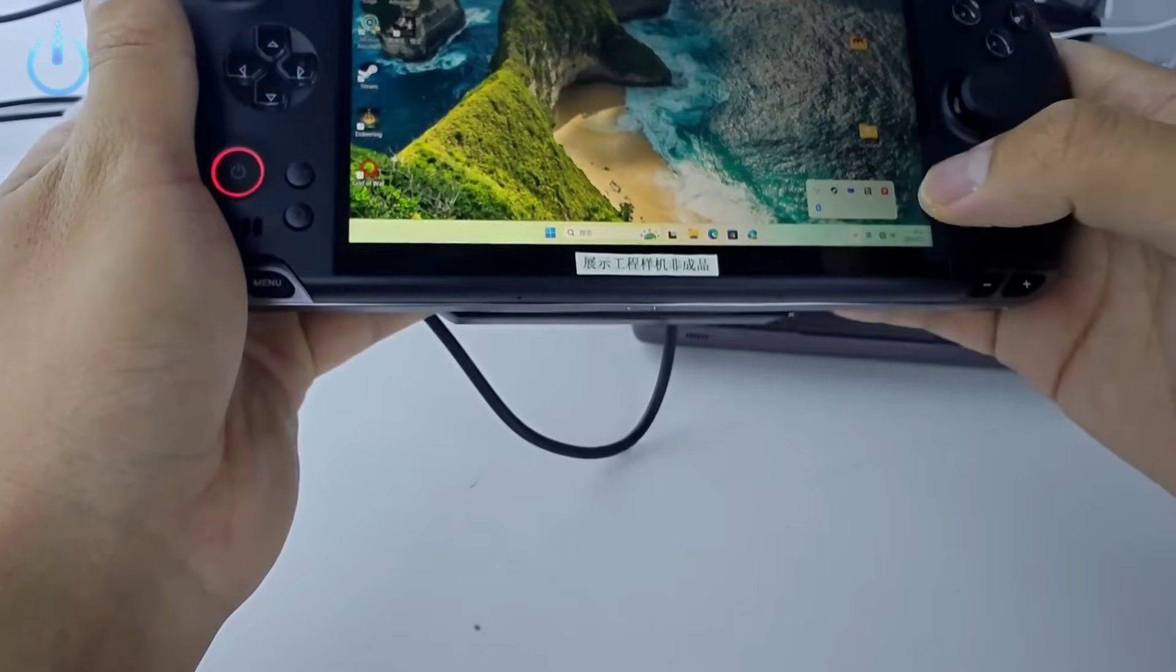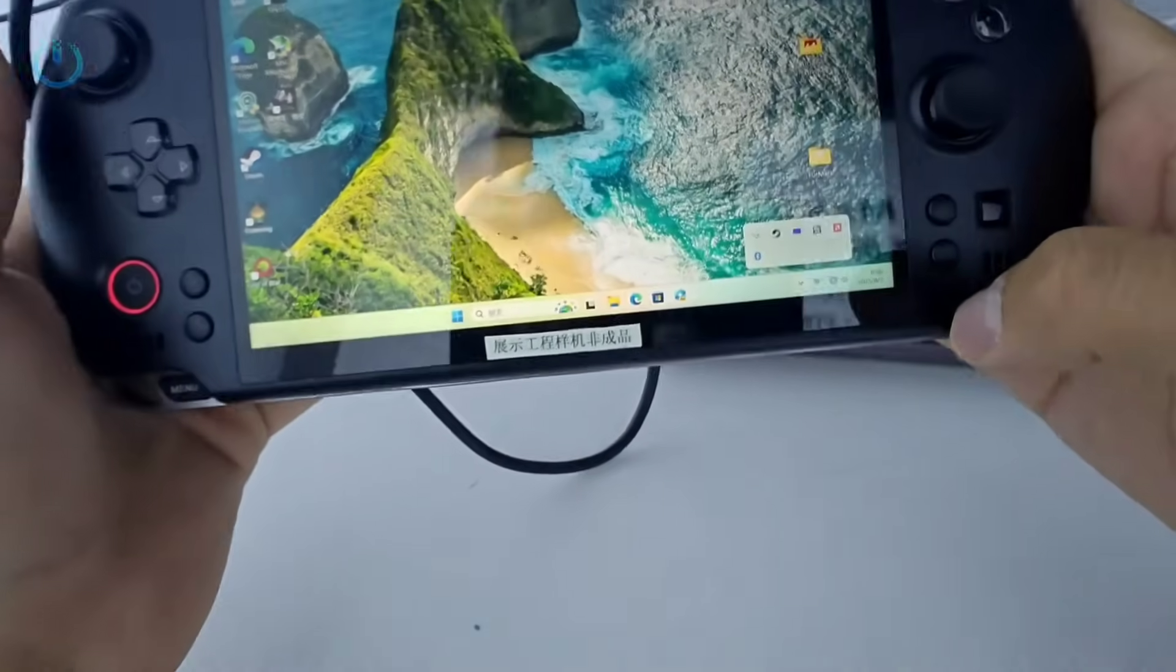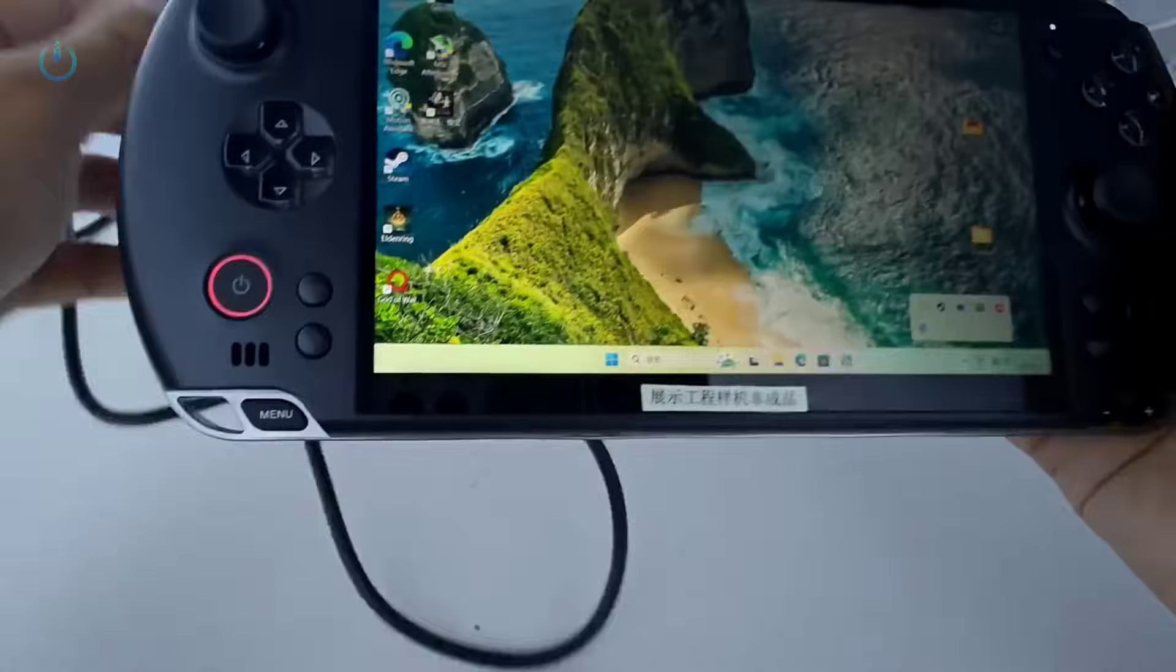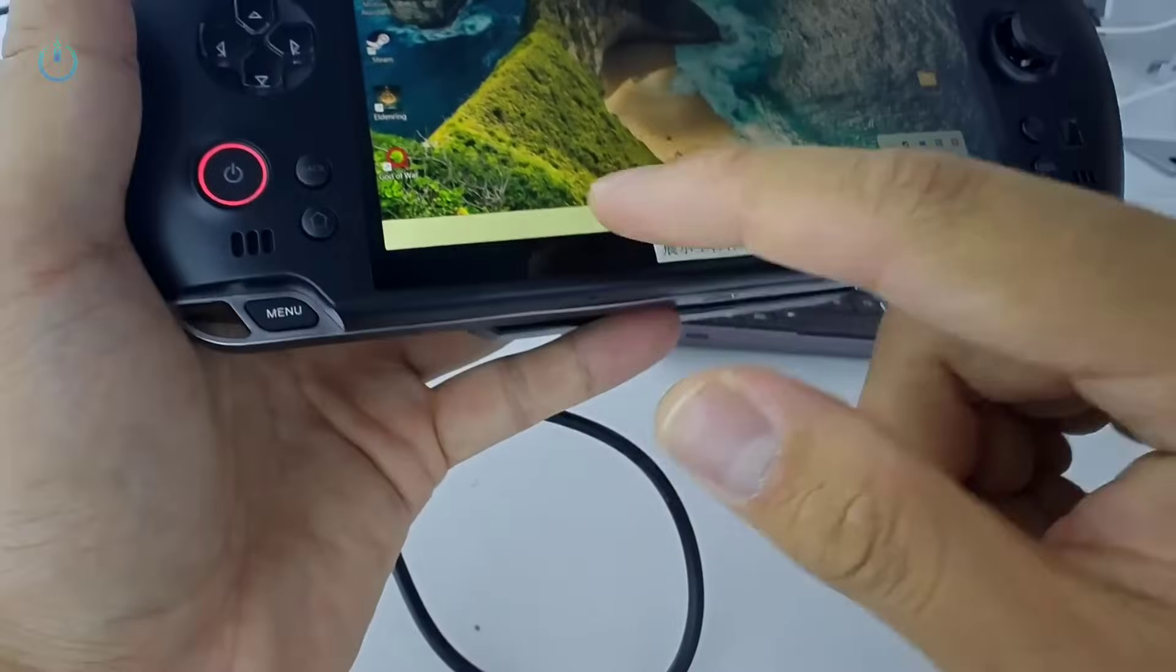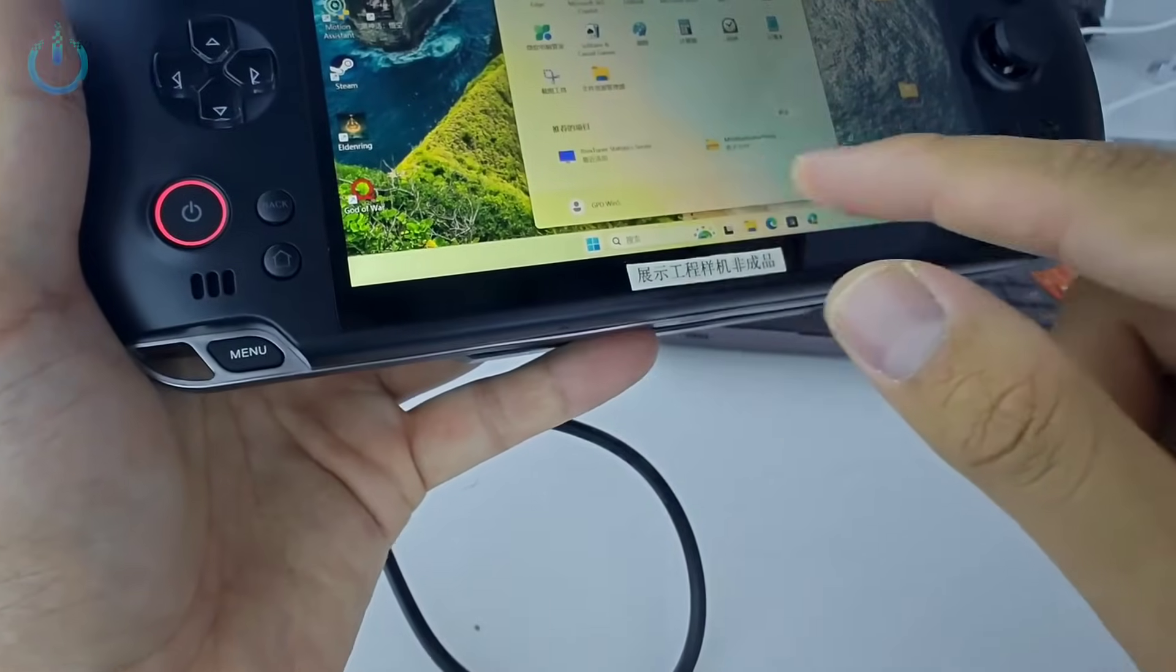Let's check if the battery is detected. As you can see, the battery isn't being detected right now. Let's restart it.